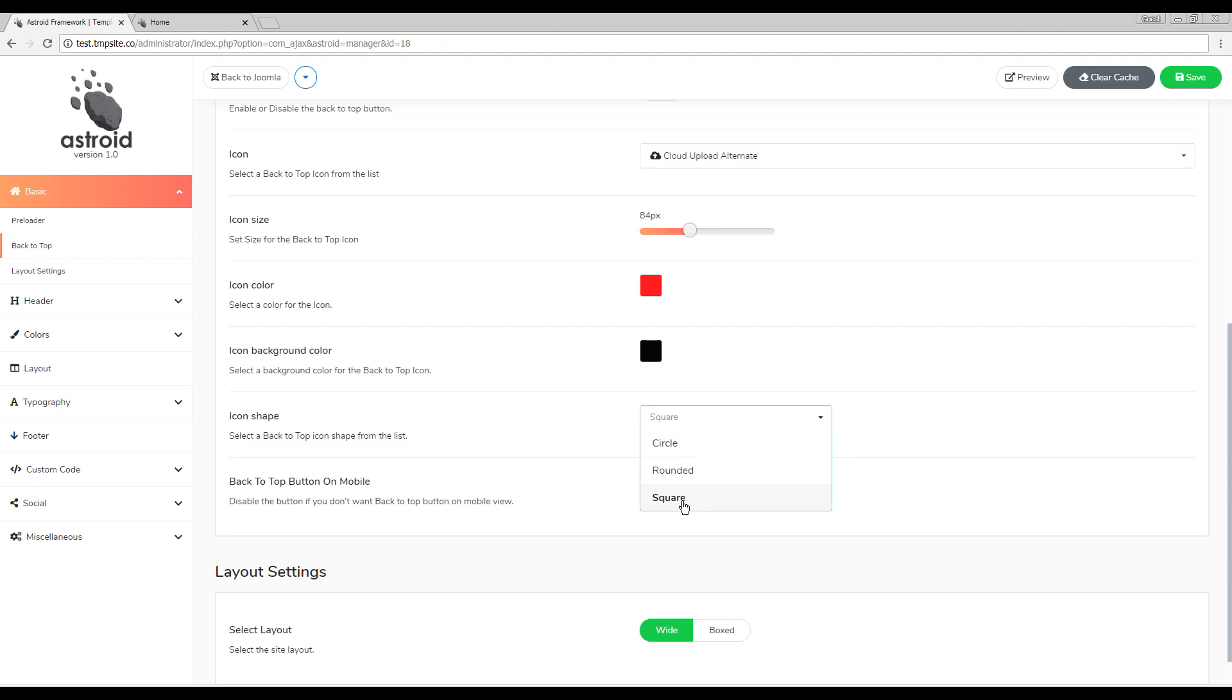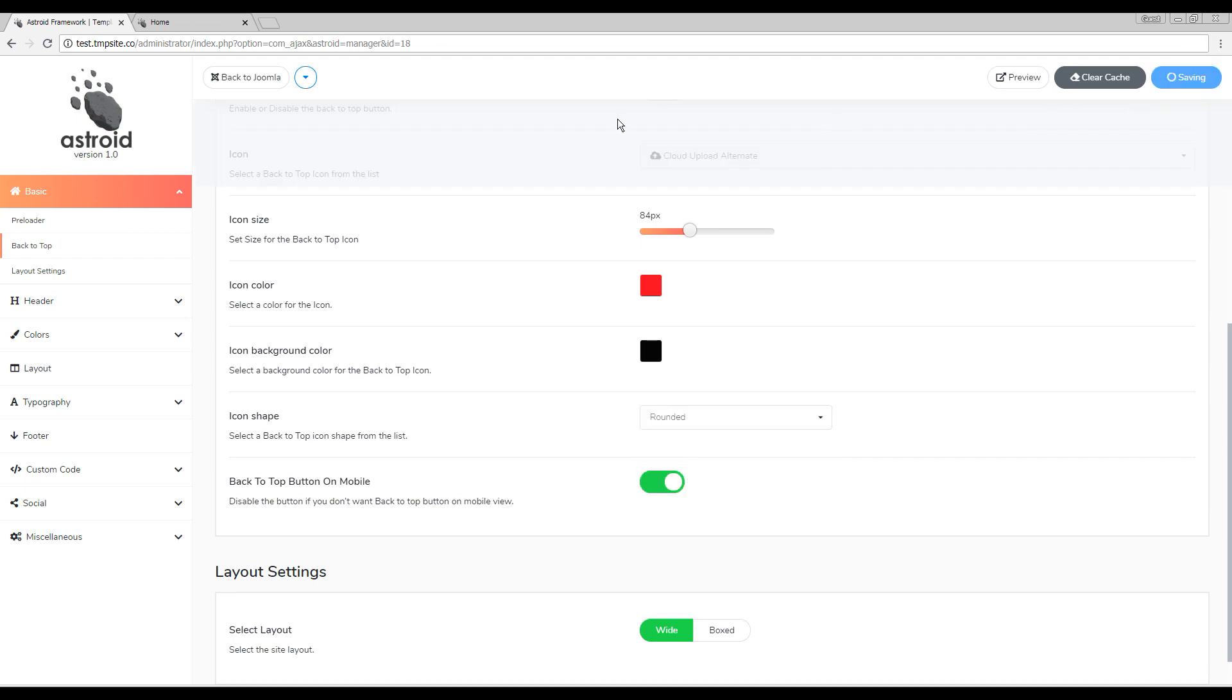Right now I have it square. You can have it where you have the edges to be rounded, or you can have a complete circle. I'll go ahead and save these settings just so we can see what it looks like.